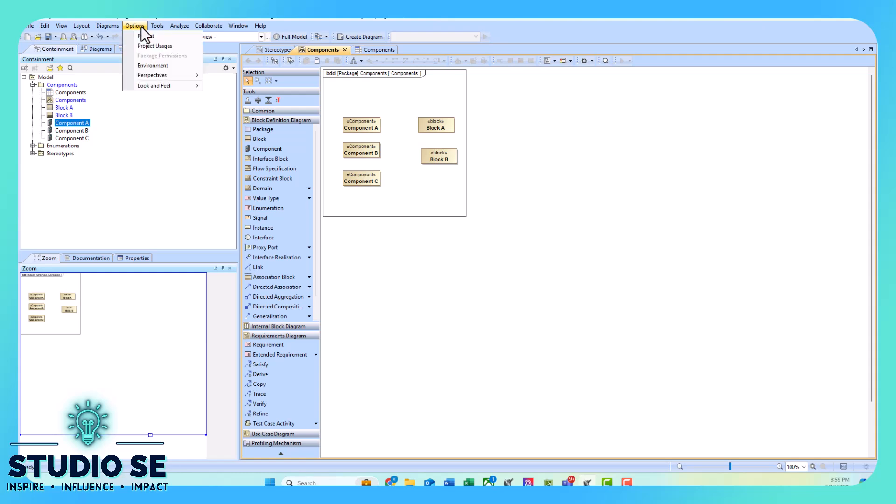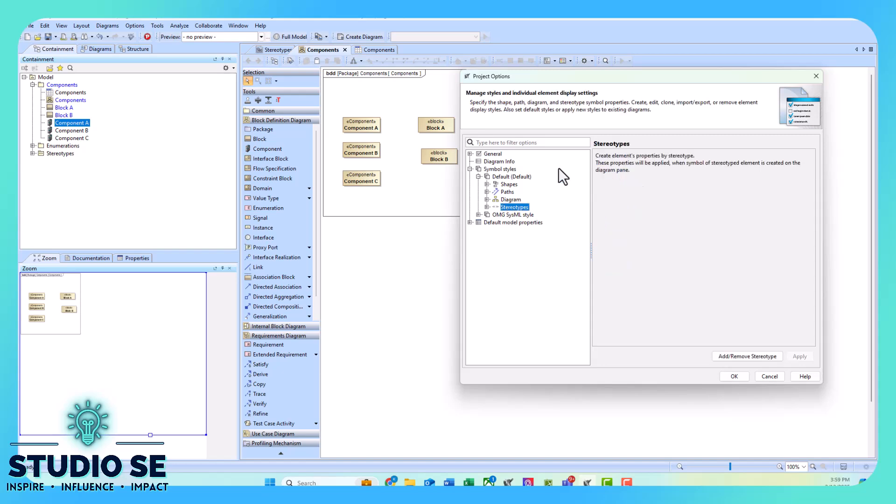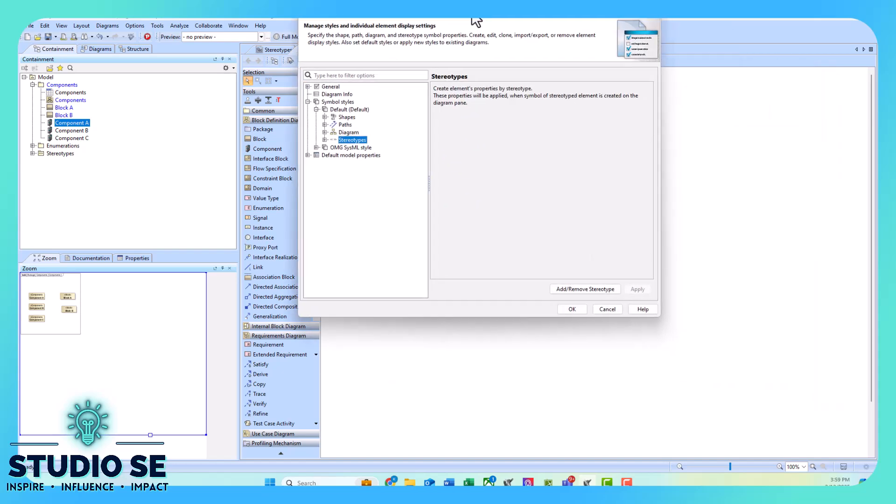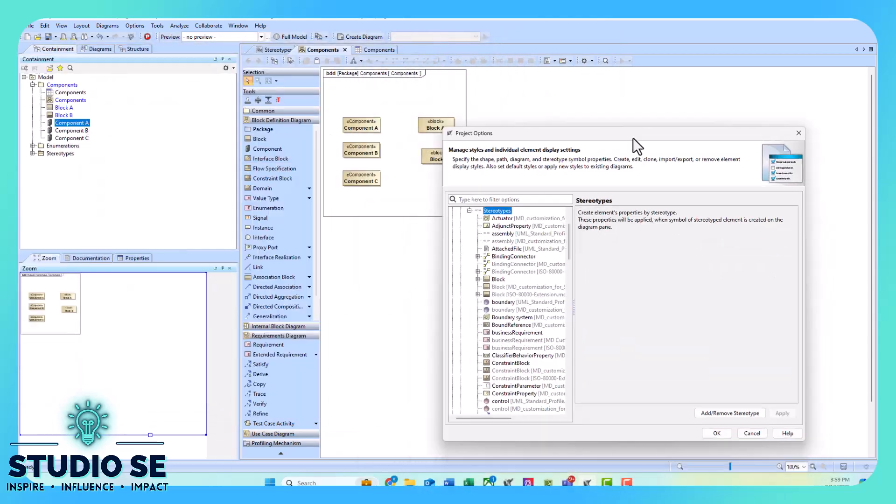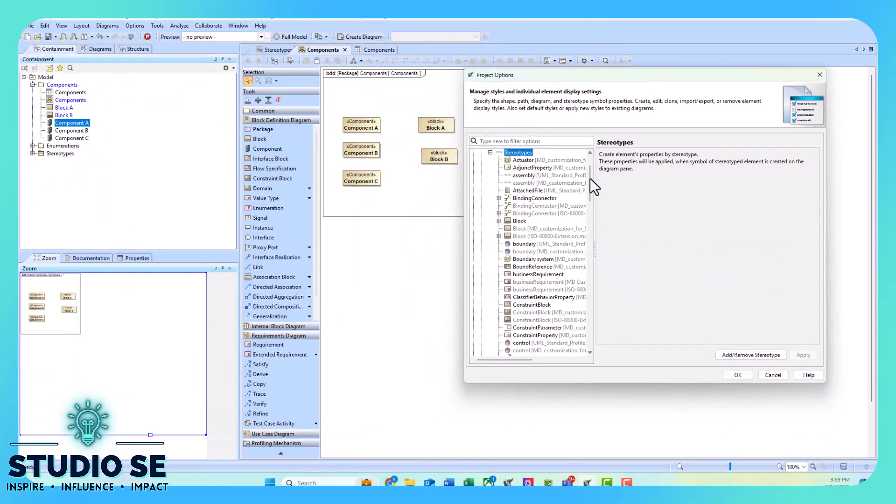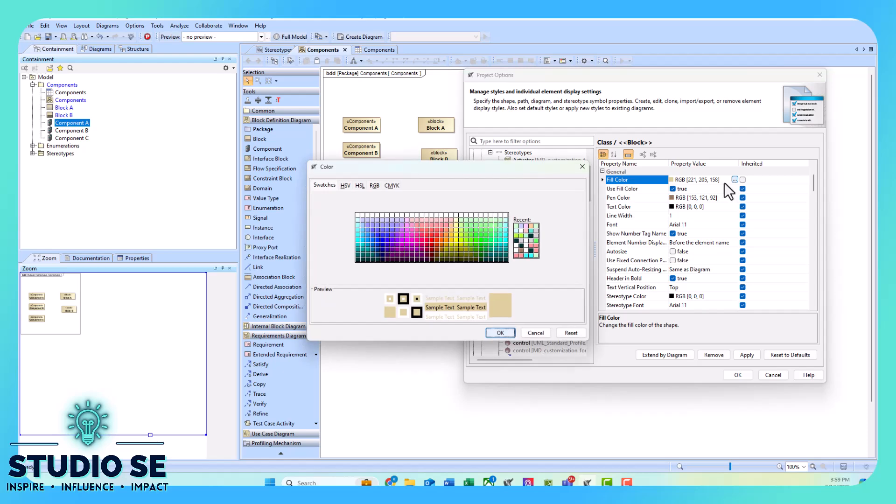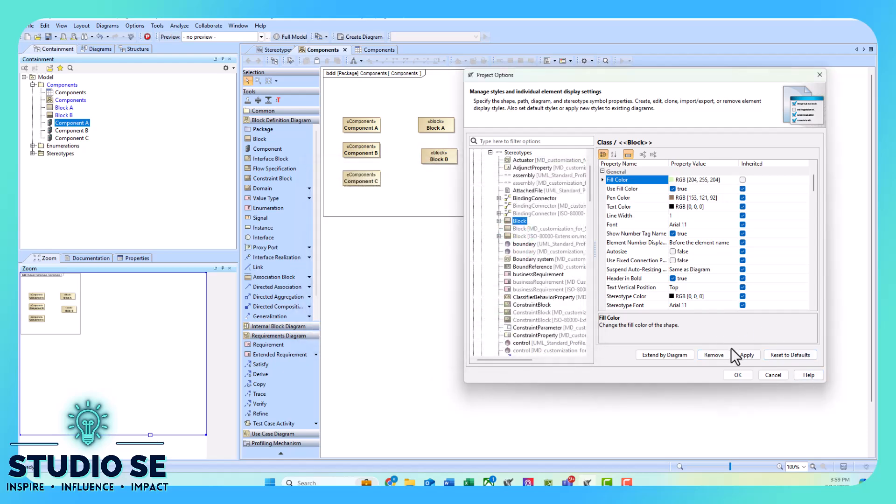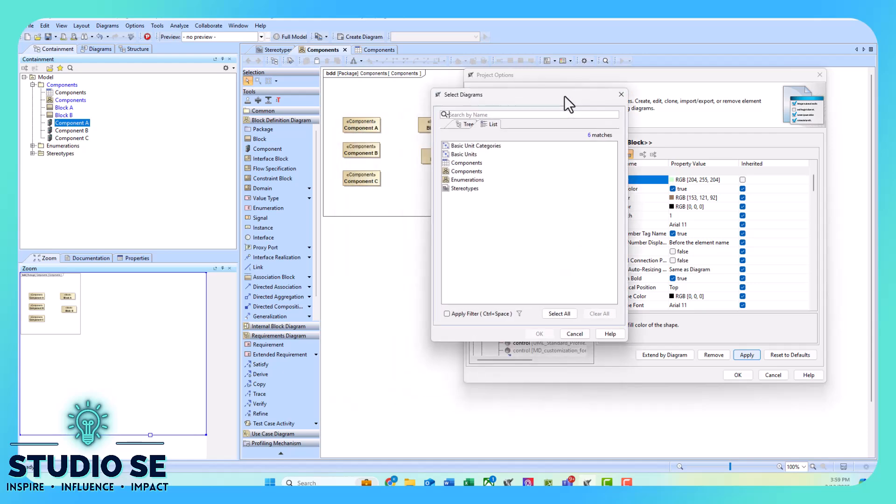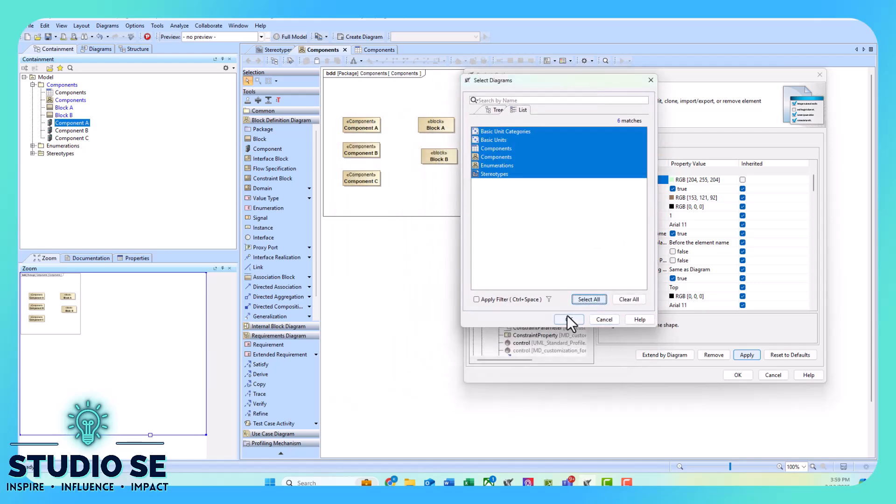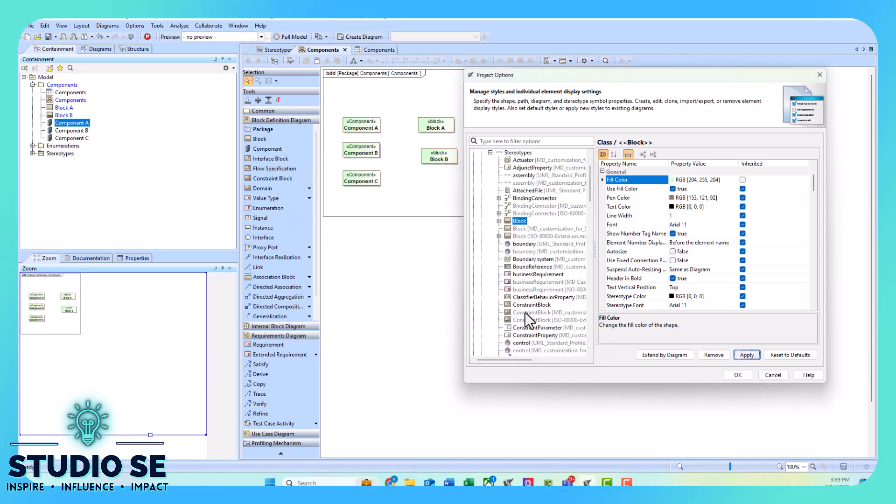So to change the color of a block, we can go to options, project, we go to symbol styles, default, stereotypes, you can expand stereotypes. I'm going to put this over here and we can find a block. Now if I want to change the fill color of a block, I just select block and I can choose whichever fill color that I like. Maybe we'll do a little light green, click apply, I can select which diagrams I want this to apply to. For ease, I'm just going to select all, okay, and okay.